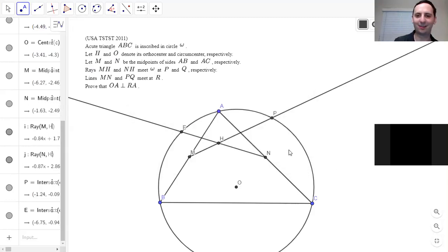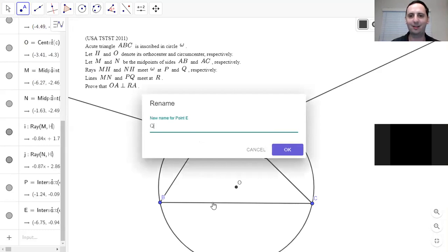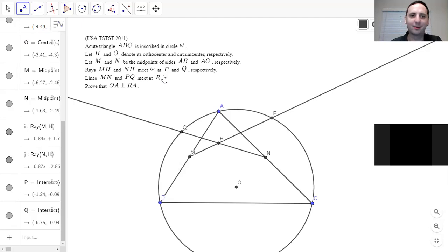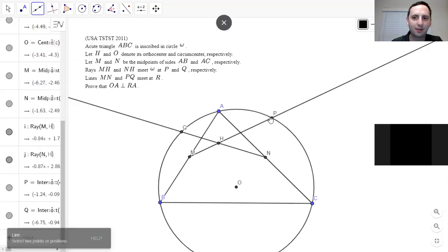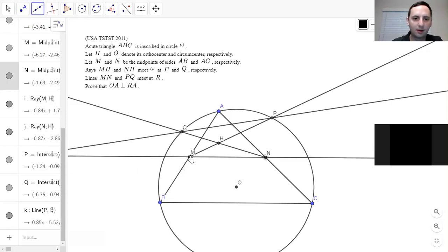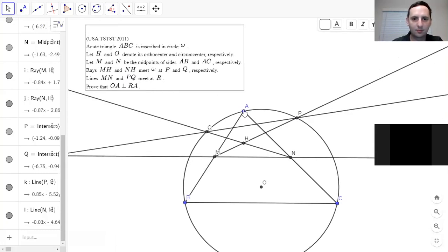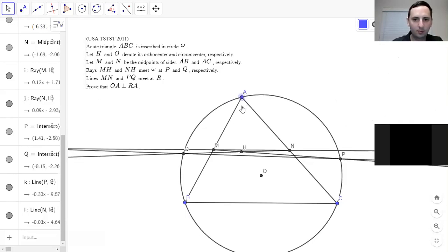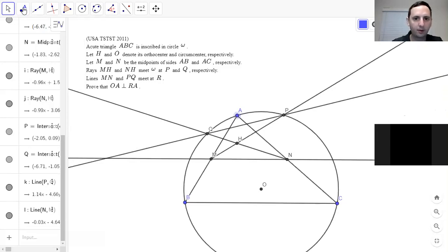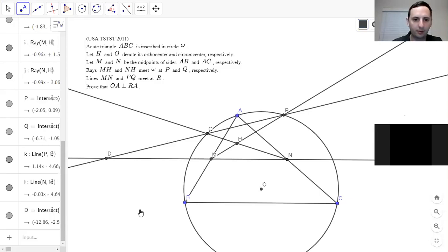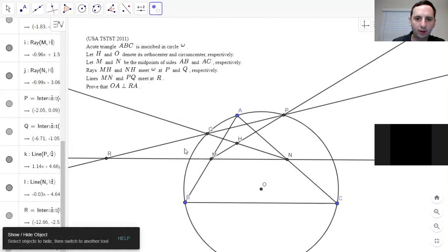Sorry about that — my phone is saying there's a tornado warning, so I apologize. Hopefully there will not be a tornado that knocks down my apartment, but there's nothing I can do. MN and PQ meet at R. MN is parallel to BC. Prove that OA is perpendicular to RA — that's the same as saying RA is tangent to the circle.